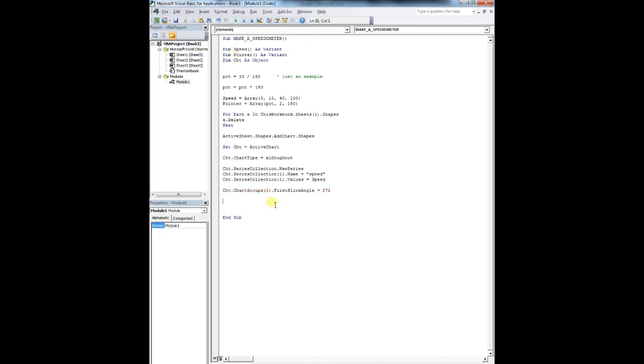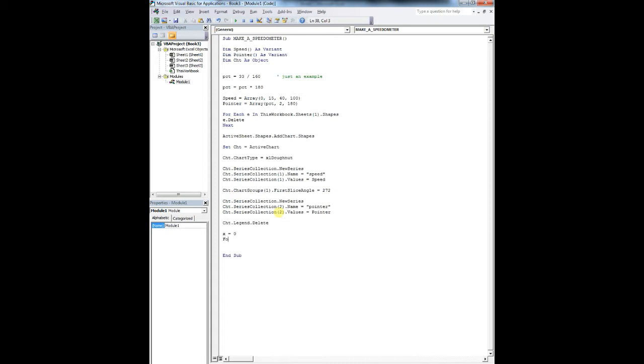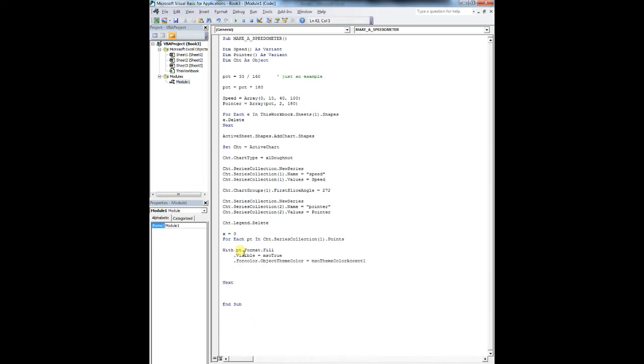So to find your speed, it's going to be an array as a variant, pointer as a variant, and then your last point. So we're going to do a percentage point, very simple. We're going to do 33%. Percentage equals percentage times 180. Don't ask me why. That's just how it's going to work.